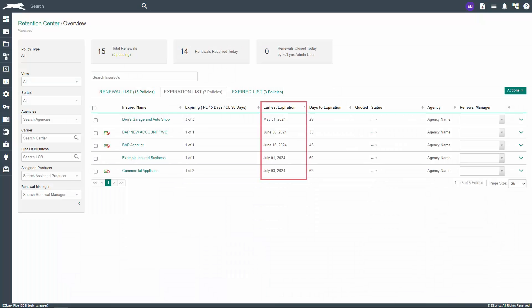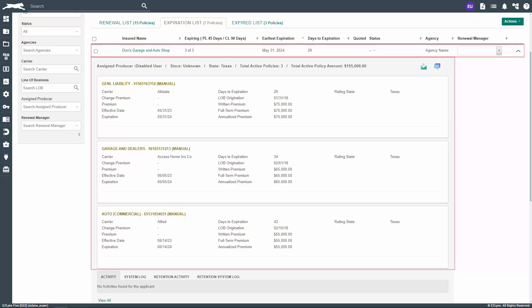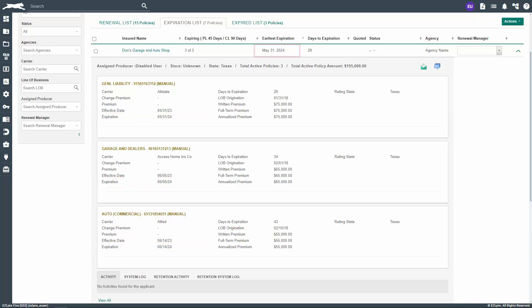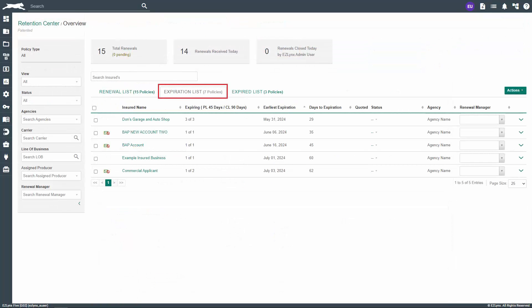The third column is earliest expiration. If there are multiple policies expiring within the same customer account, the earliest expiration date will be listed in this column. In this example, you can see this customer has three policies expiring out of three total policies in the system. One policy expires on the 31st of May, while the other policies expire in June. Thus, the 31st is listed as the earliest expiration date. If a policy on this list isn't renewed by its earliest expiration date, it will move to the expired list.